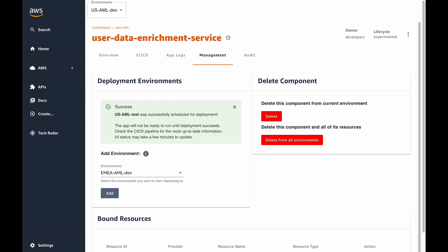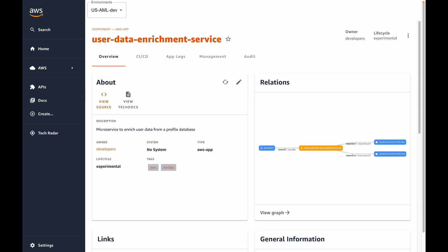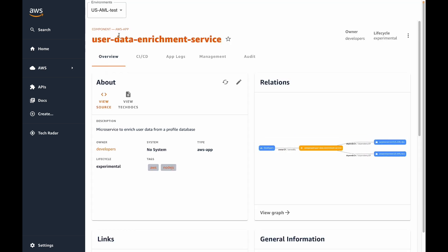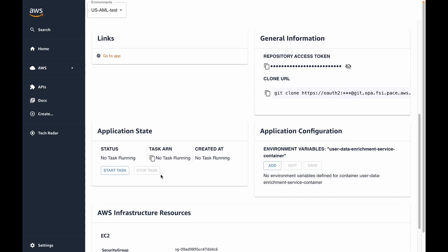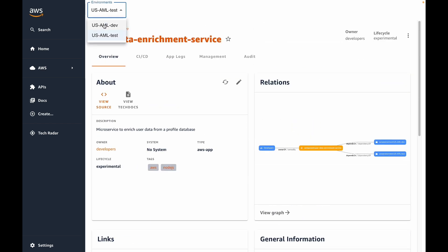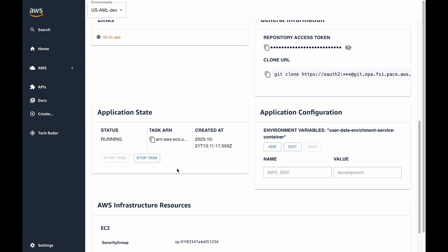We'll need to wait a few moments for our CI-CD pipeline to be updated. Now that OPA has finished processing our request, we can see that our test environment now appears in the environment dropdown. When we select it, we can see that all of the information in the UI gets refreshed to reflect the test environment. We can see that our application is not yet running in this environment and that it has no environment variables set. Let's switch back to the dev environment and see the difference — here we see that our application is running and has an environment variable configured.